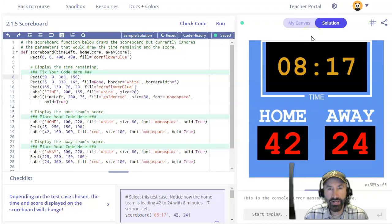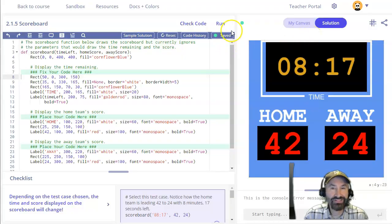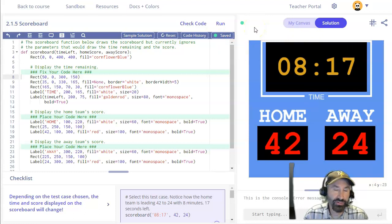I just want to give you guys a quick overview of how to test your code after you've written a function.